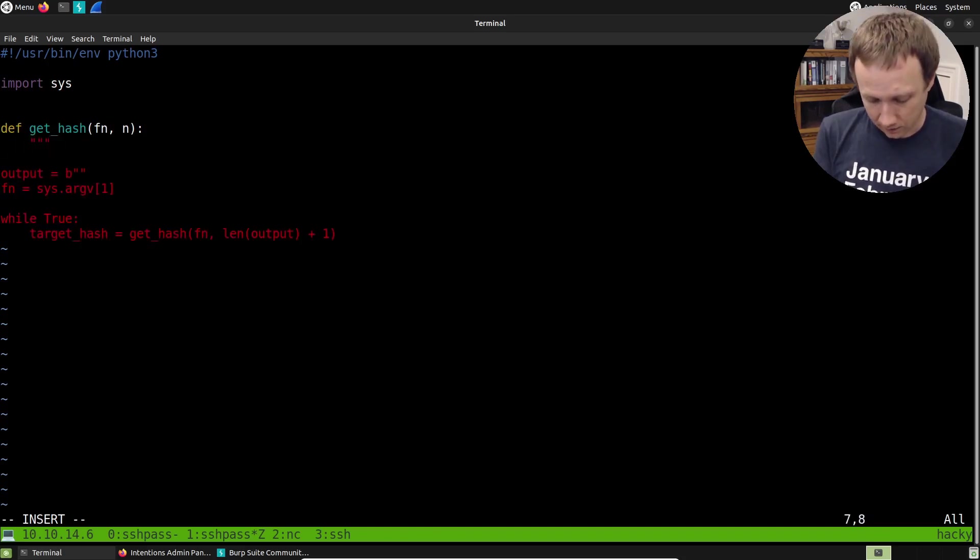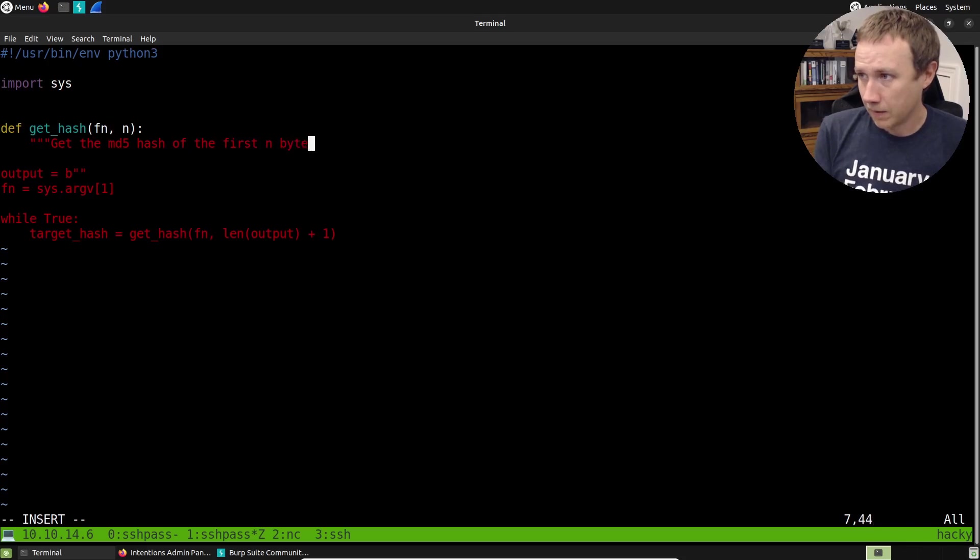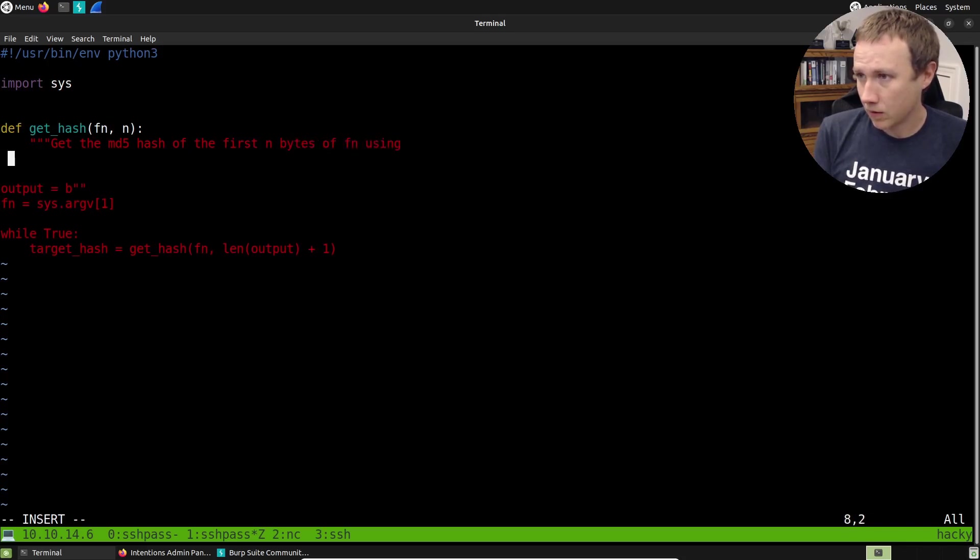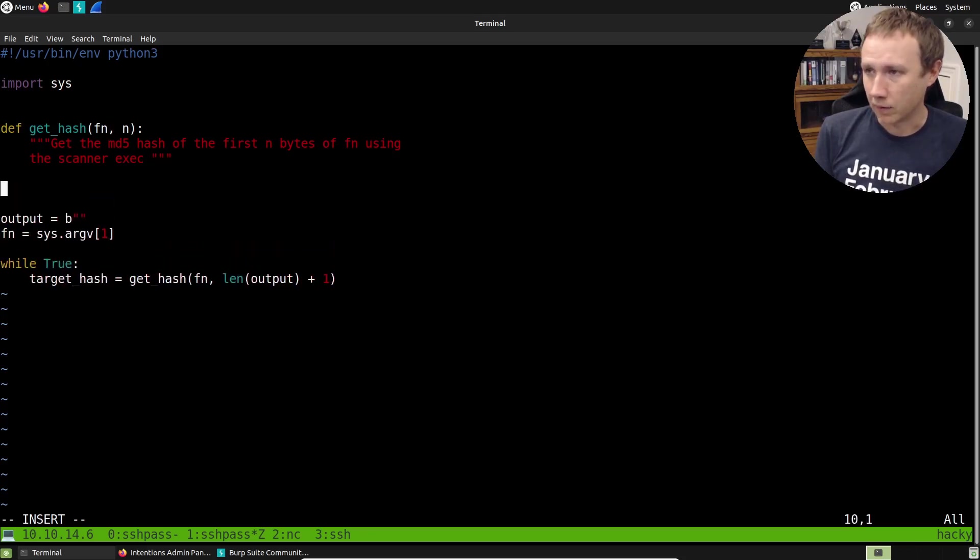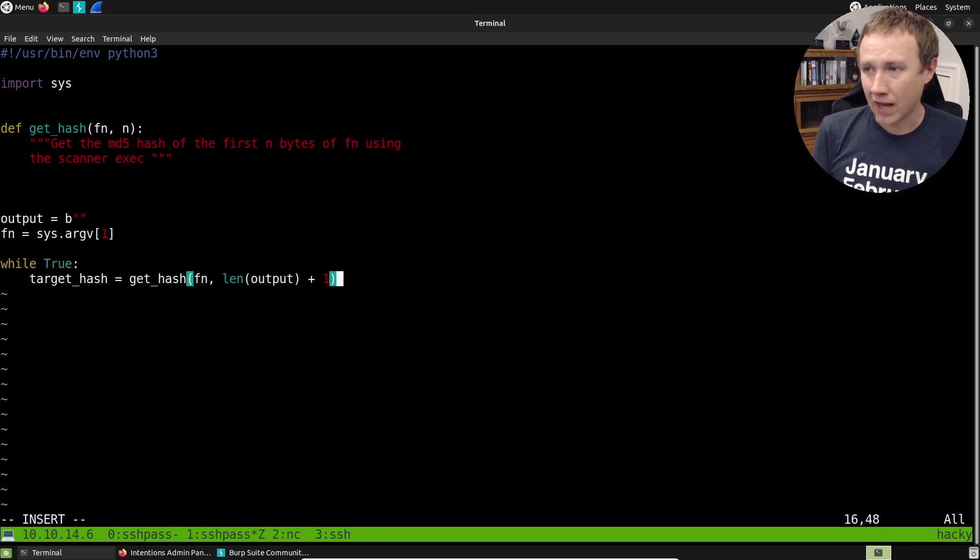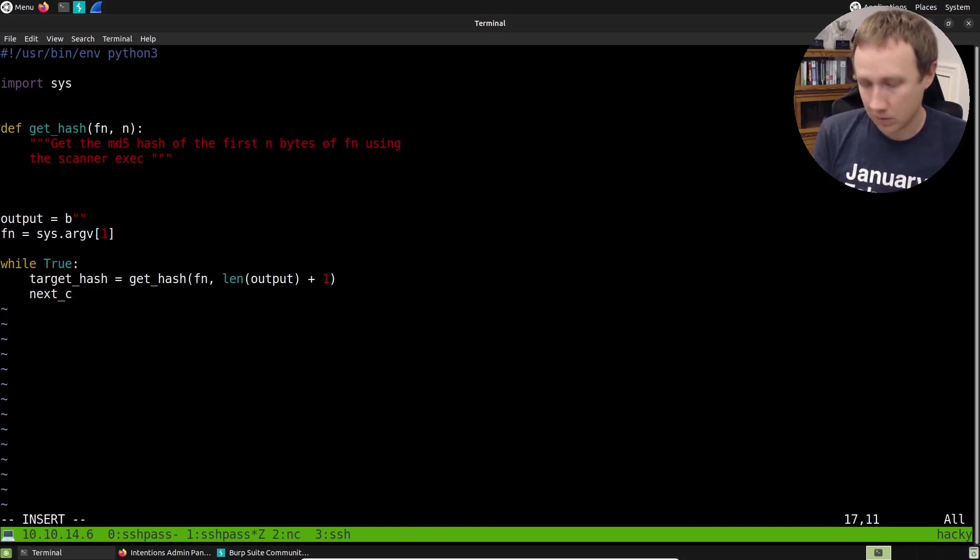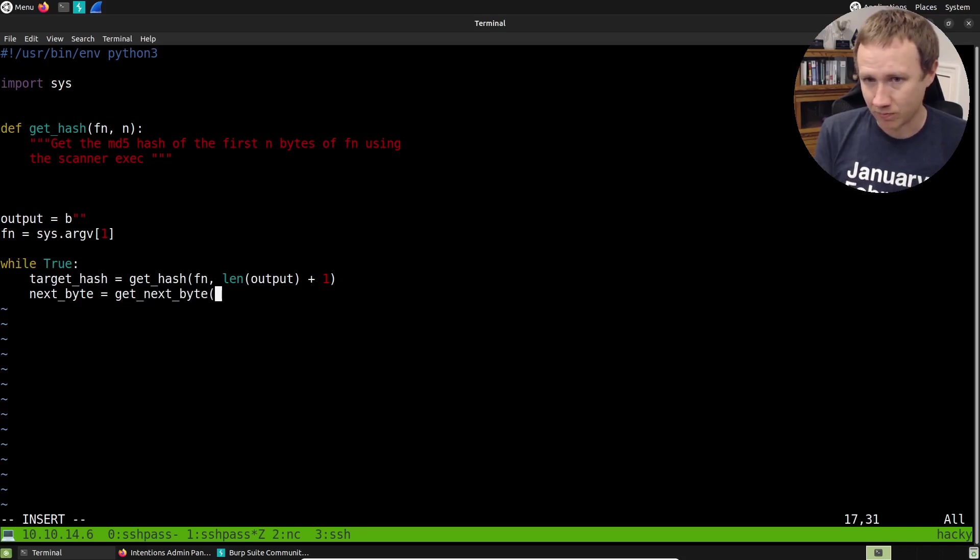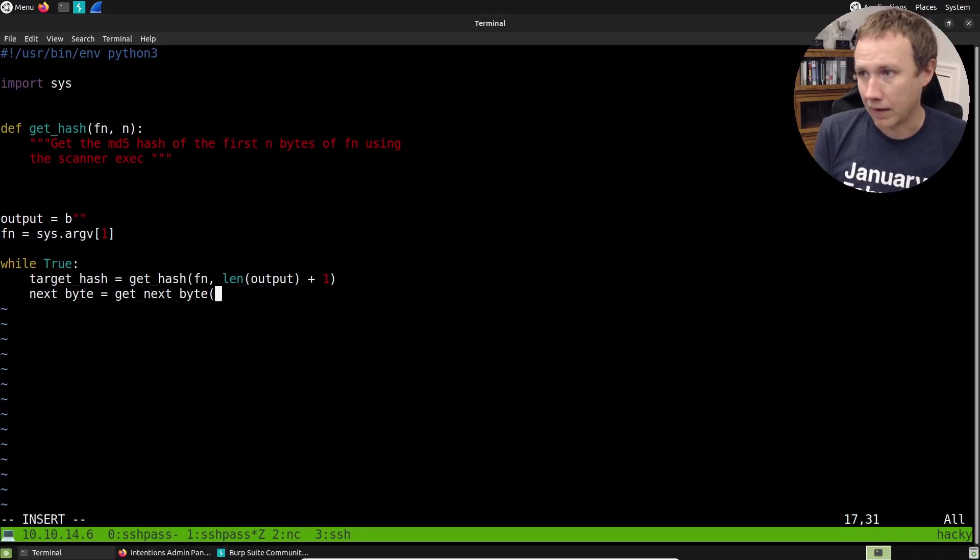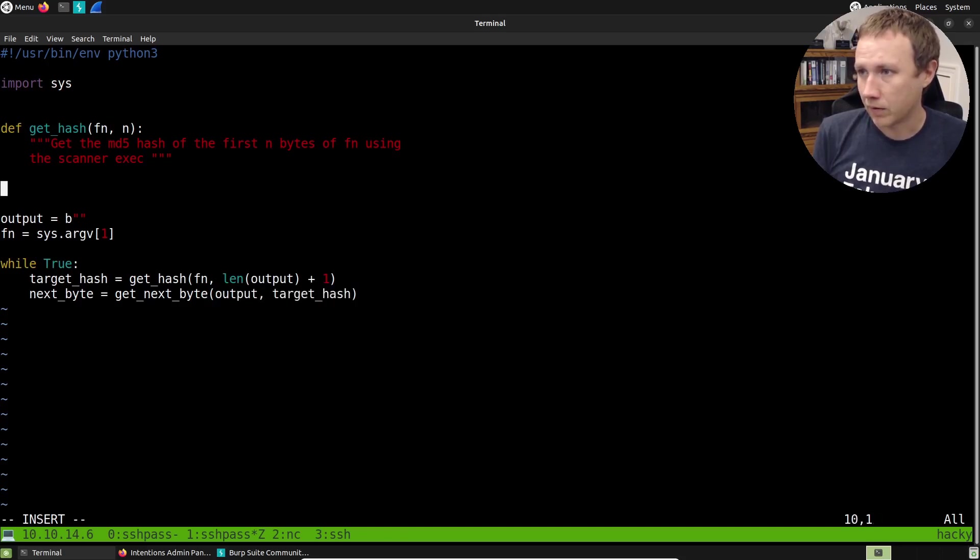But for now we can do like a doc string that says get the MD five hash of the first n bytes of F using the scanner. Perfect. And now we can just leave that for now we'll come back to it. So once we have the hash we want to target, the next thing we need to do is we need to say using that hash, let's get the next byte. So we'll say next byte is equal to get next byte. And we're gonna need to pass it the output that we have so far and the target hash. So now we can come up here and say, def get next byte.